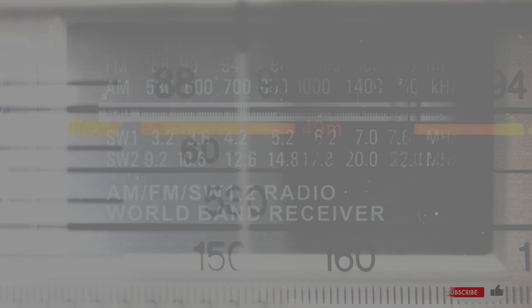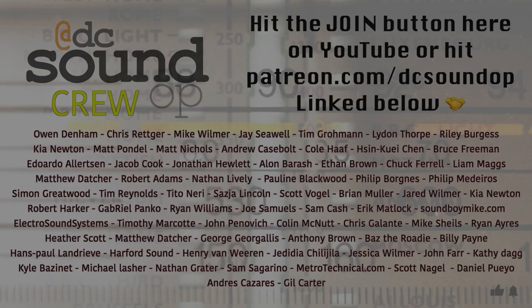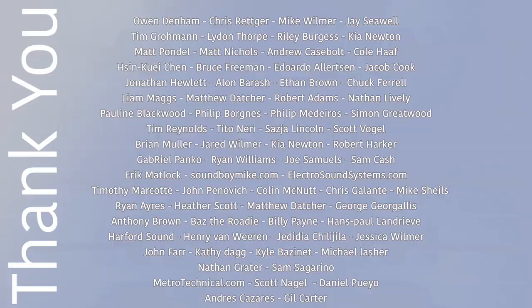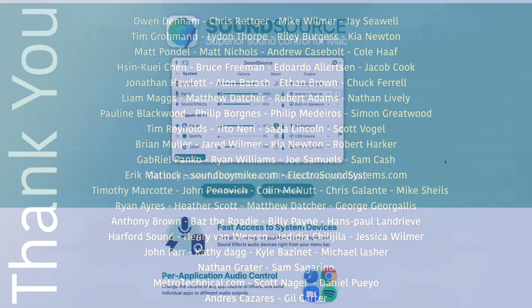These videos are made possible by the incredible people whose names are on the screen right now. Join them by becoming a channel member here on YouTube, or join the crew on Patreon linked below. This is not a sponsored video, we paid full price for this software and use it daily.